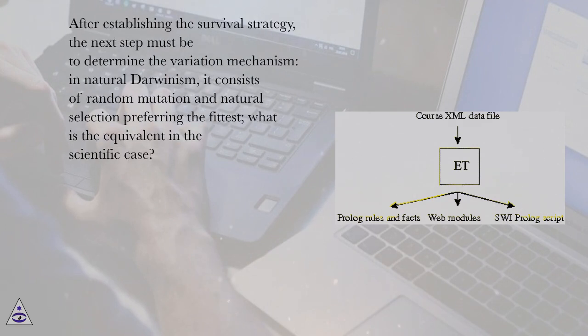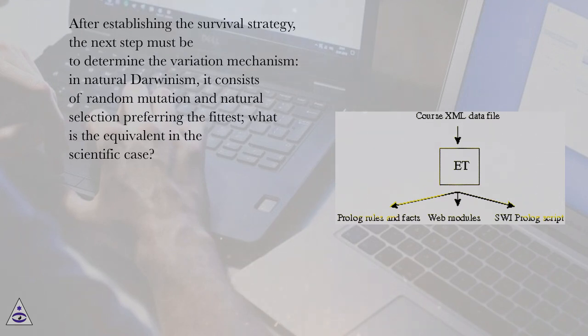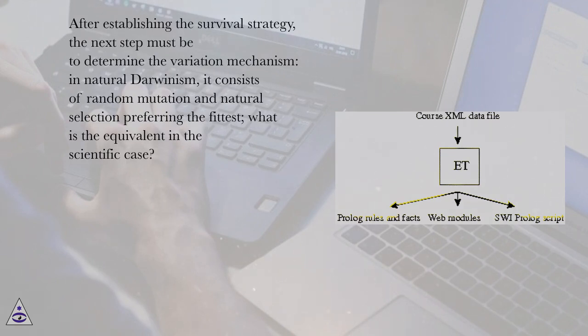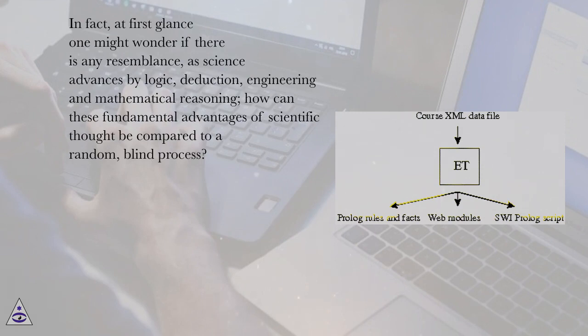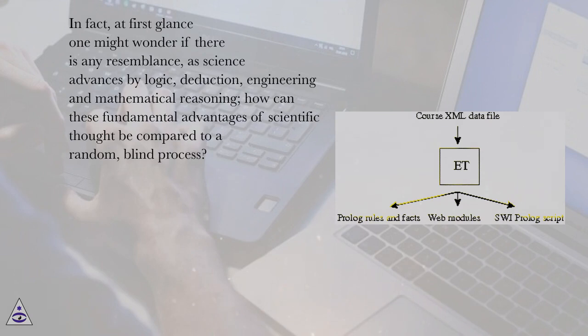After establishing the survival strategy, the next step must be to determine the variation mechanism. In natural Darwinism, it consists of random mutation and natural selection preferring the fittest. What is the equivalent in the scientific case? In fact, at first glance one might wonder if there is any resemblance, as science advances by logic, deduction, engineering and mathematical reasoning. How can these fundamental advantages of scientific thought be compared to a random, blind process?